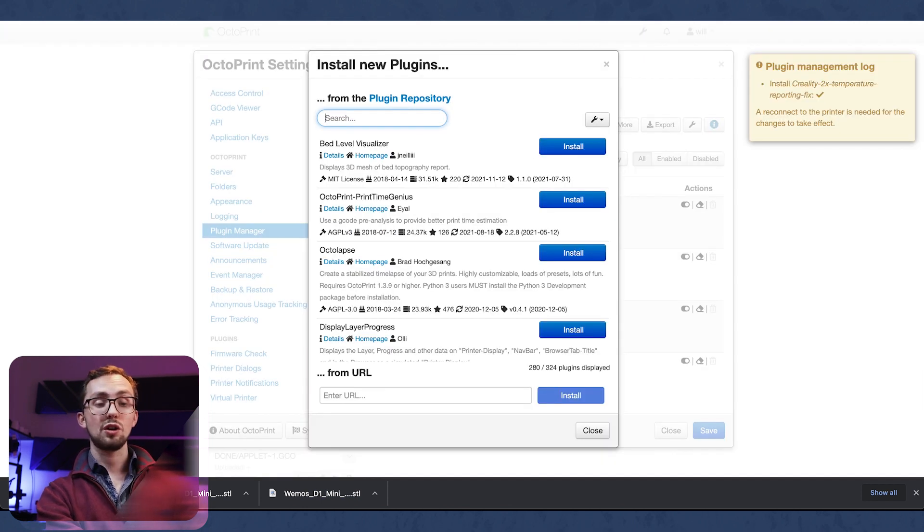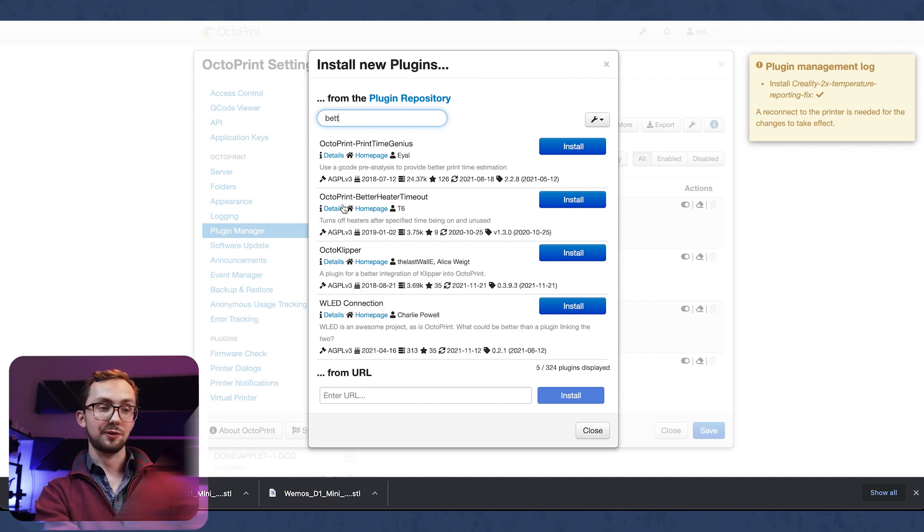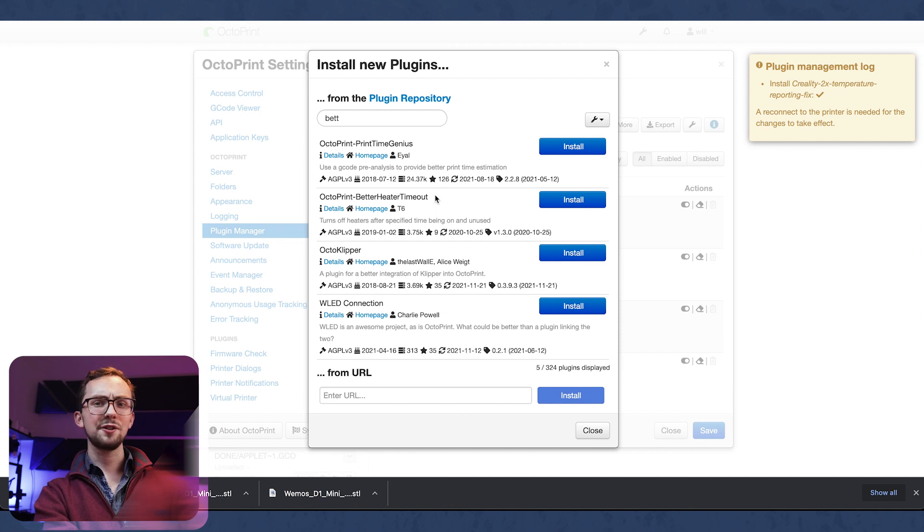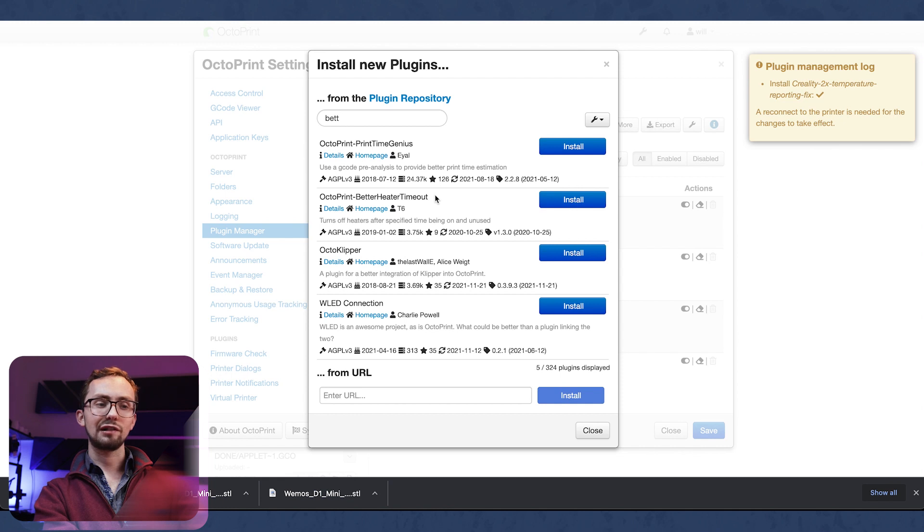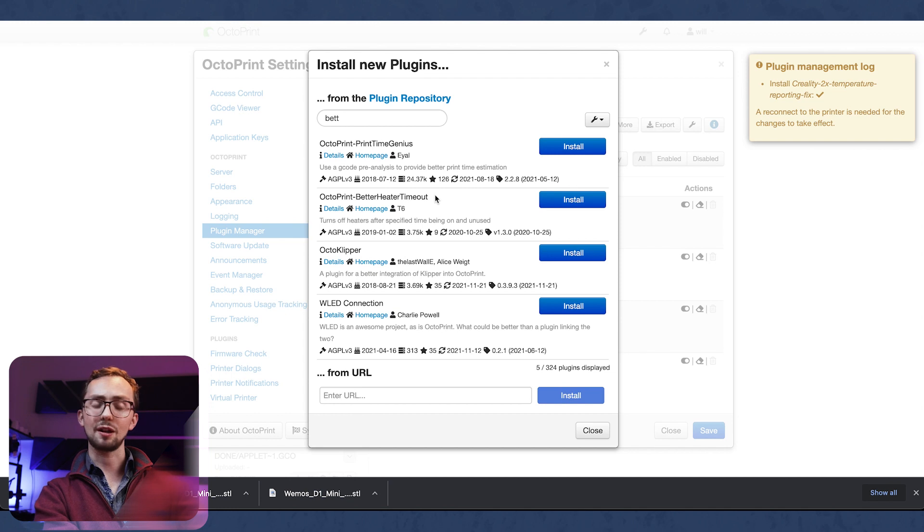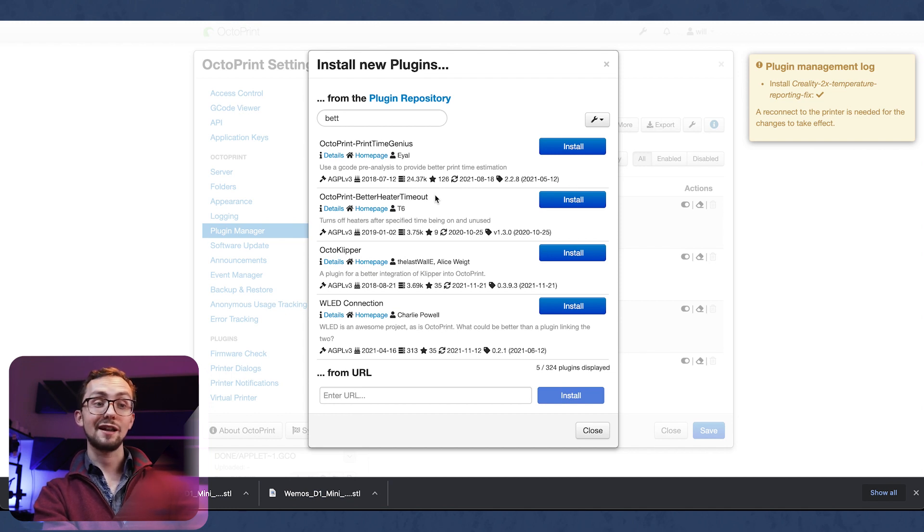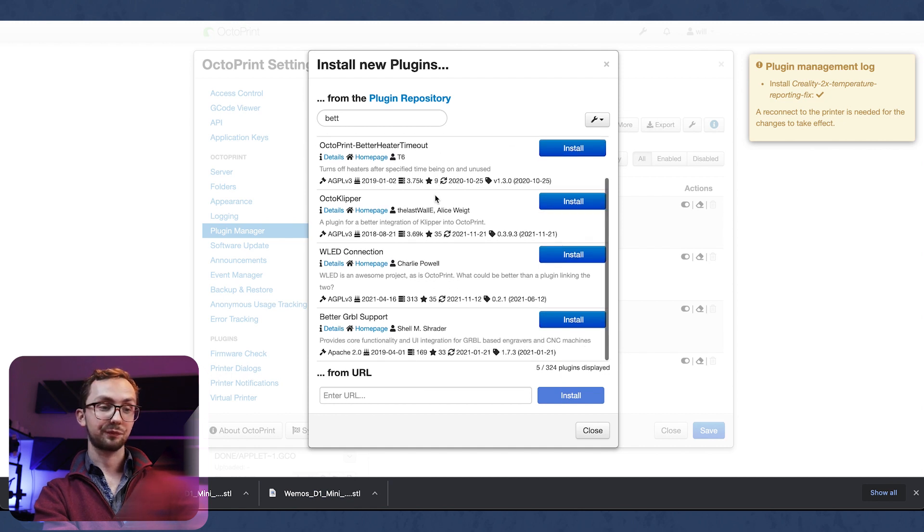And the last one I'm going to recommend is the Better Heater Timeout. What this does is it basically turns off the heat if it hasn't been used for a while. So if you accidentally leave it on for ages or maybe it's finished a print and stayed on or you preheated it and then forgot and didn't come back to it to start your print, then this will just turn it off. So it's just a bit of a safety feature.